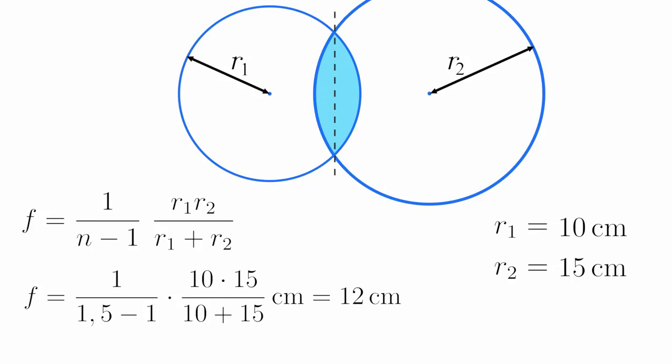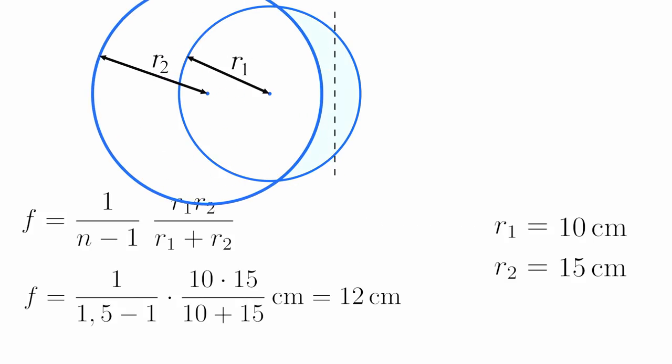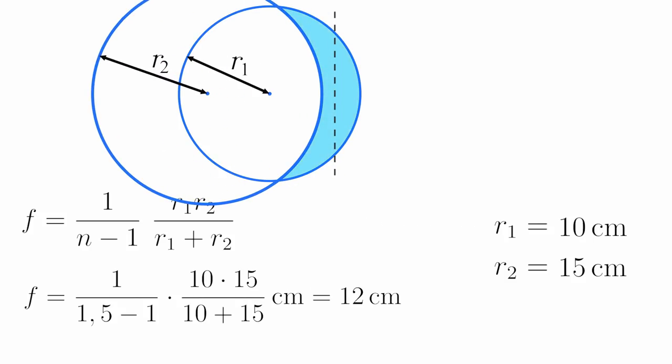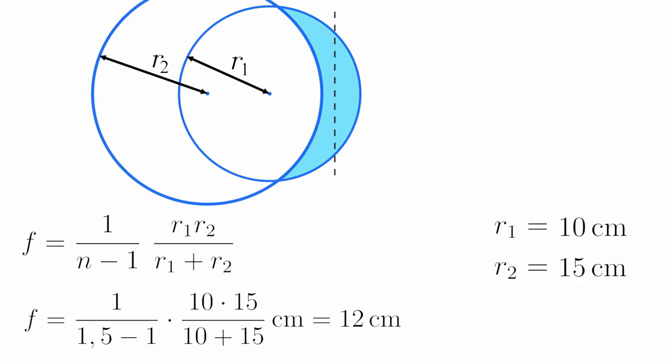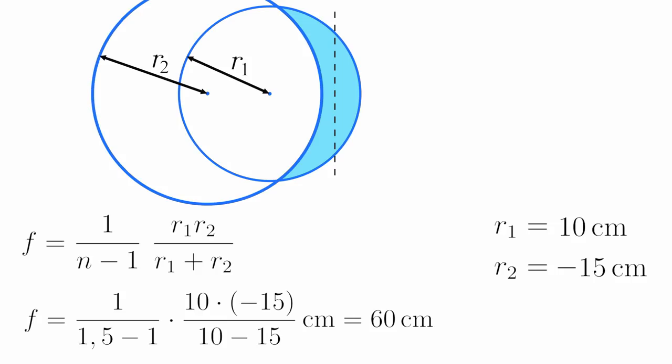Now look closely at the second circle. We are going to move its center leftwards across the lens. This creates a convex concave lens and because the center of the circle crossed the lens, its radius has to be negative. So now R2 equals minus 15 cm and we get a focal distance of 60 cm.